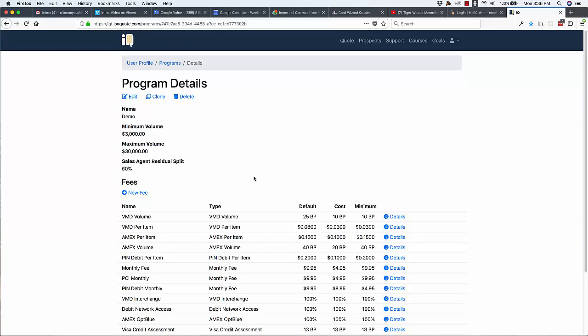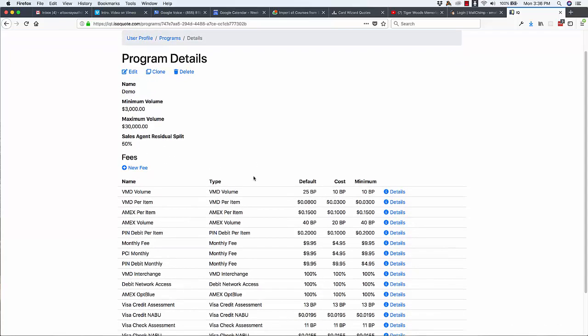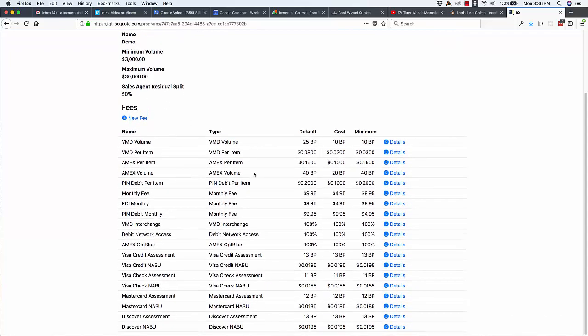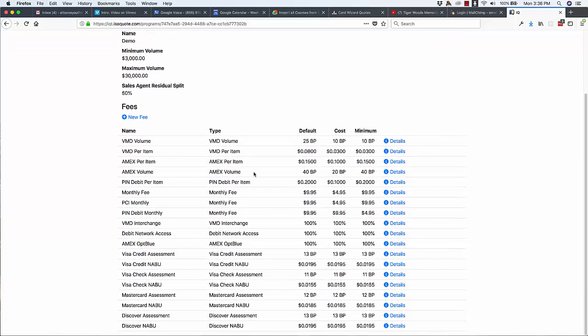The third component of a program is the pricing, the pricing template. And so the pricing template includes a default price. You can see this one has 25 basis points of markup, a cost.